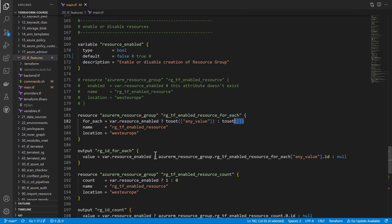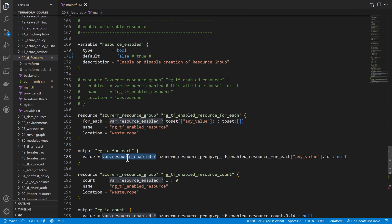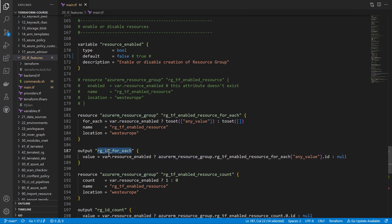Because we are using for_each, when we want to access this resource group from within Terraform we need to go through the key from within the map. If my key is 'any_value', I should use that key to access that specific resource group. To access the output, I also use an if-else: if the resource is enabled, the output will be defined.